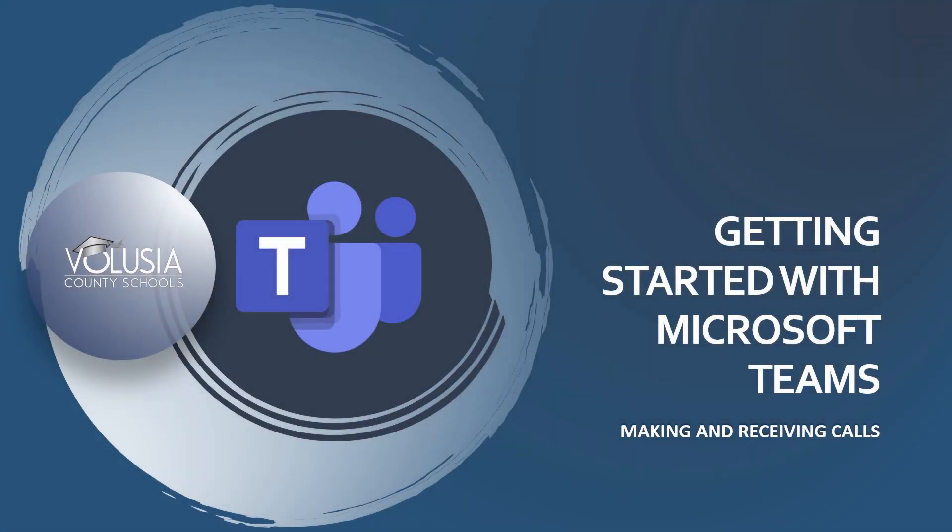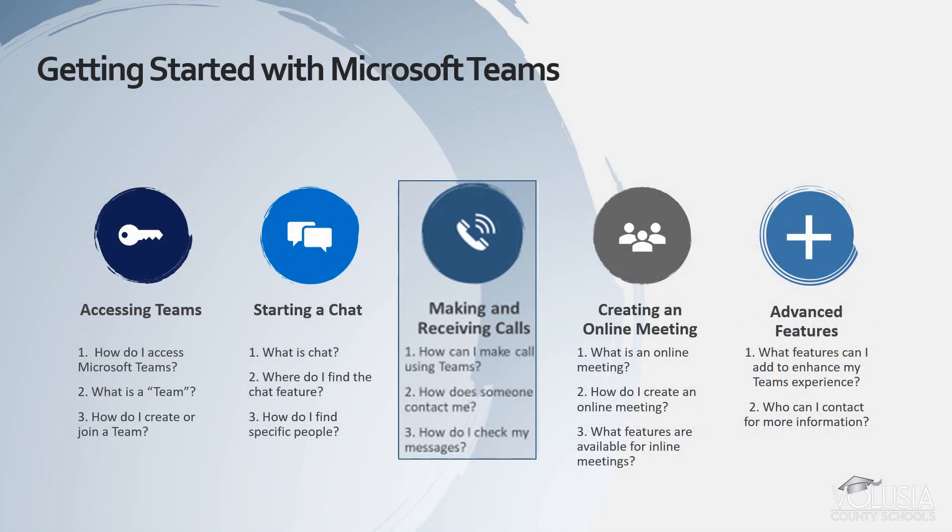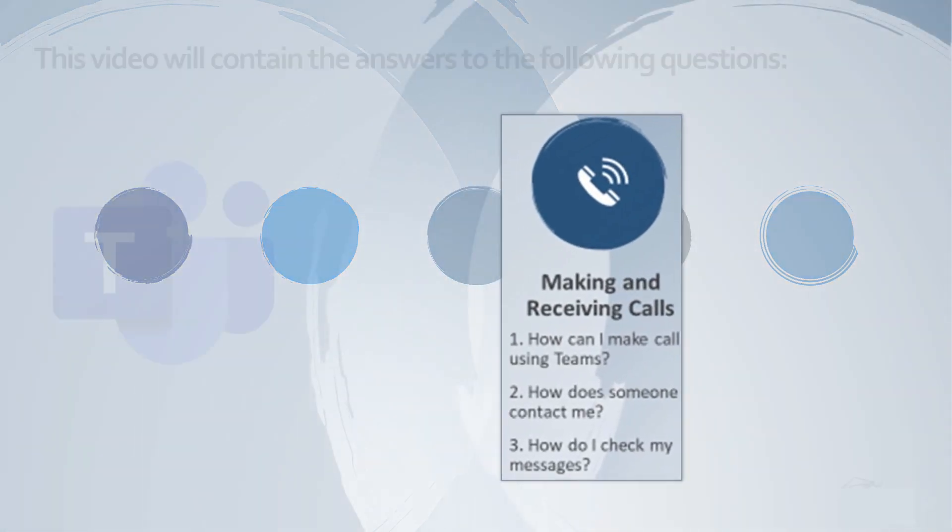Getting started with Microsoft Teams, making and receiving calls. In this video you'll learn how to make and receive calls in Microsoft Teams.